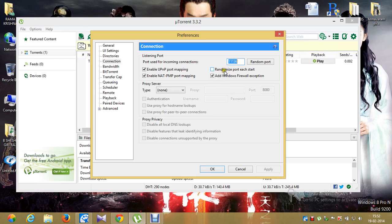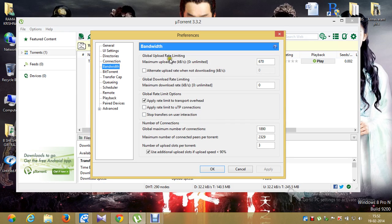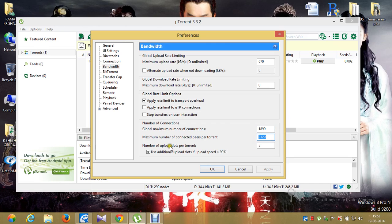Click on Bandwidth — this is also very important. Maximum upload rate should be 670 kbps. Disable the second and third options; enable only the first one: 'Apply rate limit to transport overhead.' For number of connections, your global maximum number of connections should be 1890, maximum number of connected peers per torrent is 2329, number of upload slots should be 3, and enable 'Use additional upload slots.'